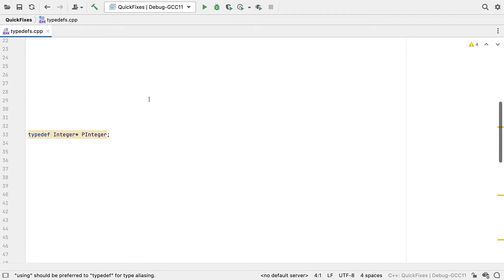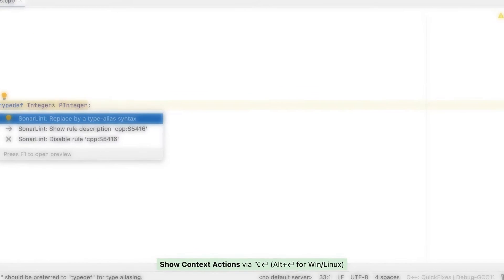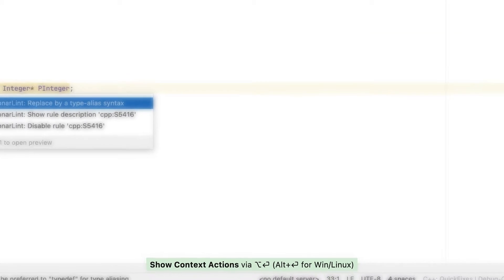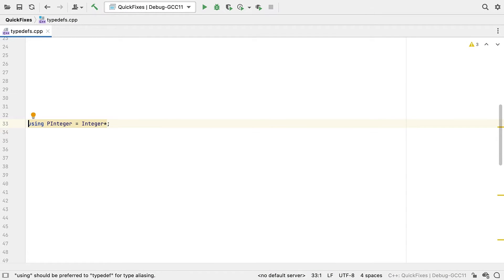Let's look at another one. Now we can also get to the quick fix action with option enter on Mac, or alt enter on Windows and Linux. So you can clean your code mouse free.